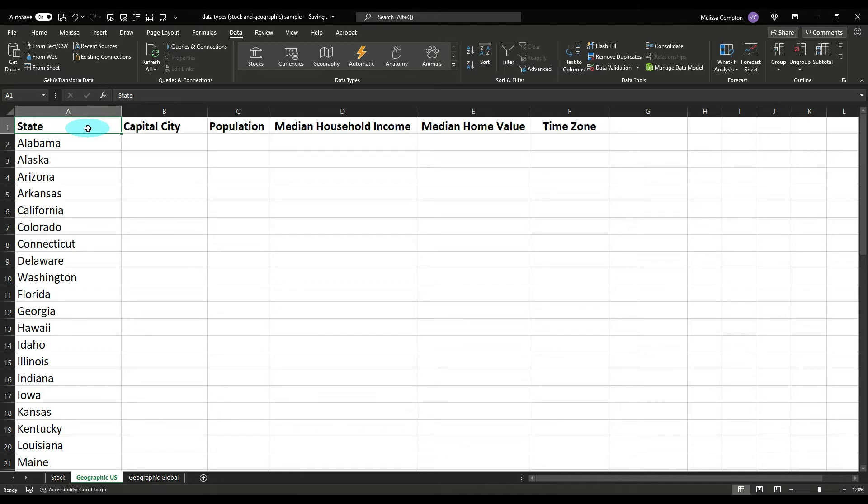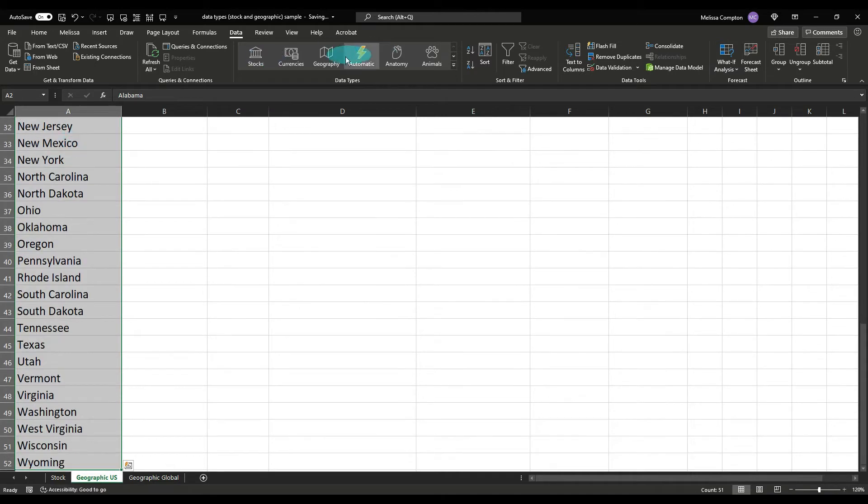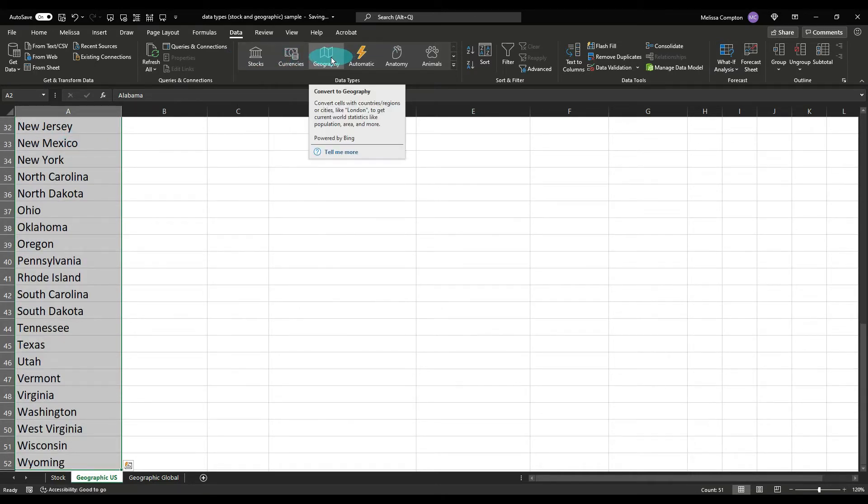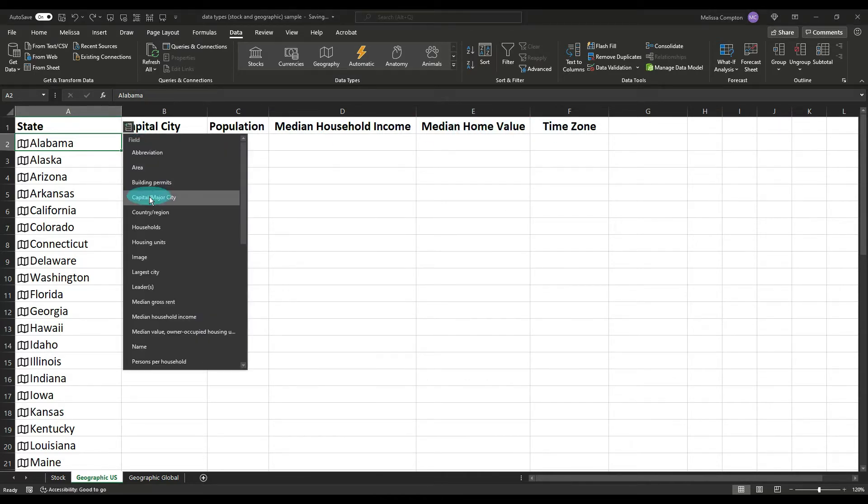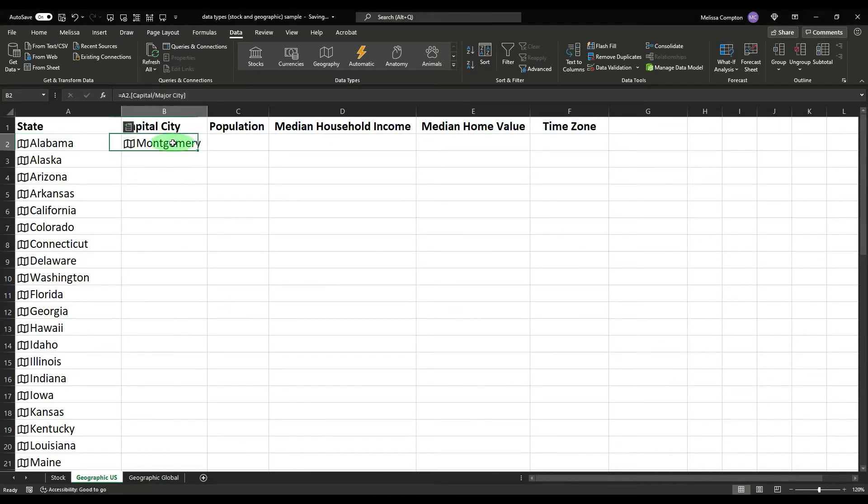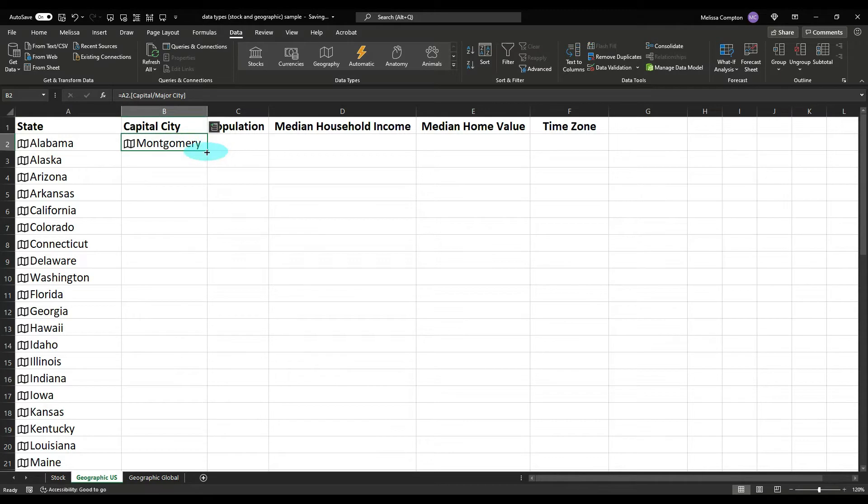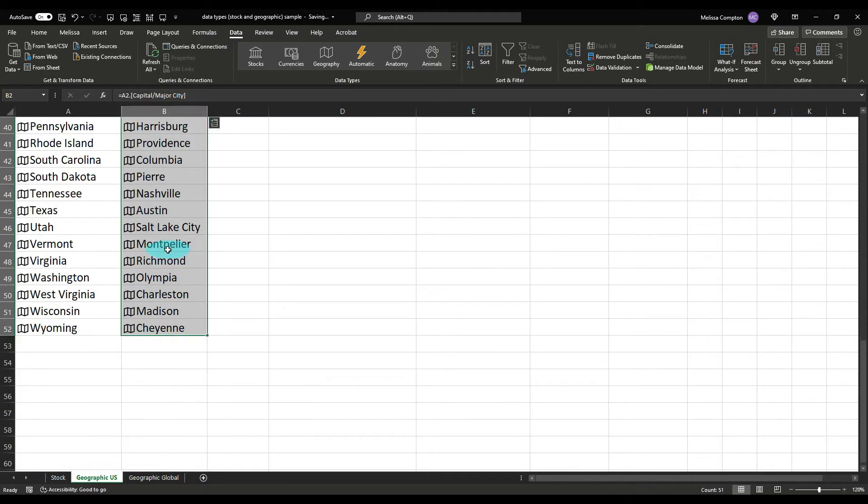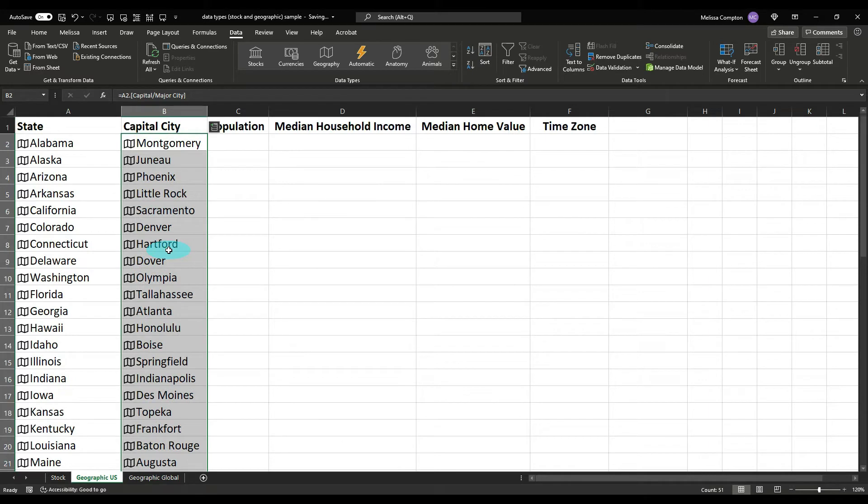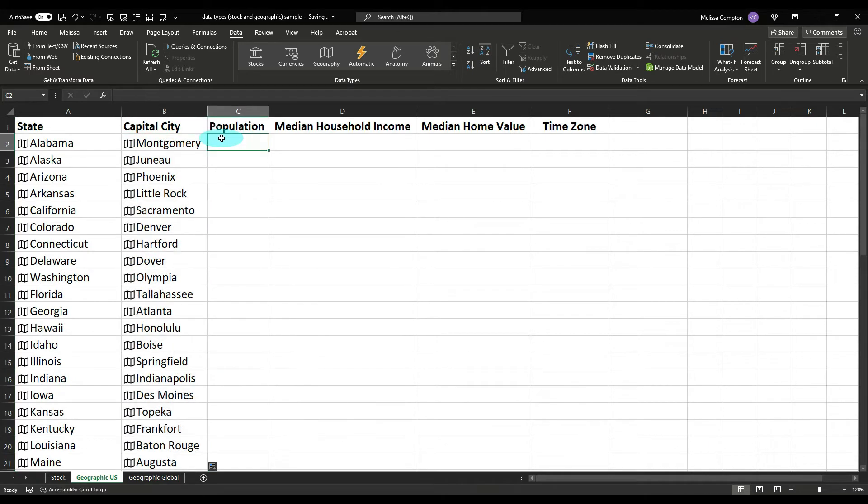So now let's look at geography. Now I have a list of all of the states and the District of Columbia in the U.S. So what we want to do is select them all, control shift down, and instead of clicking stocks we want to click geography and it's going to convert them. Now let's just say we want the capital city, population, median household income, medium home value, and the time zone. If we go in here, go to the capital major city, there it is. Click on it, carry it down. If you saw that hashtag busy pop up, don't be concerned about that. That just means it's trying to pull it in and it doesn't mean that there's an error.